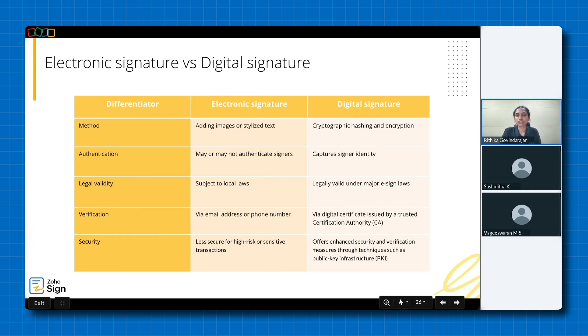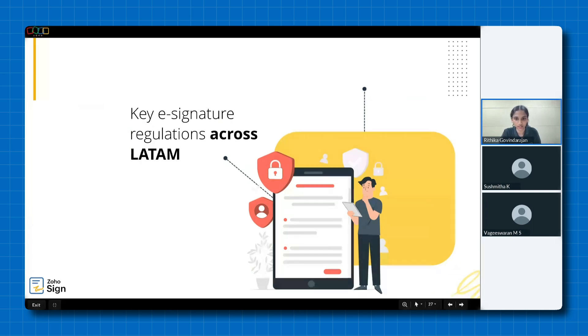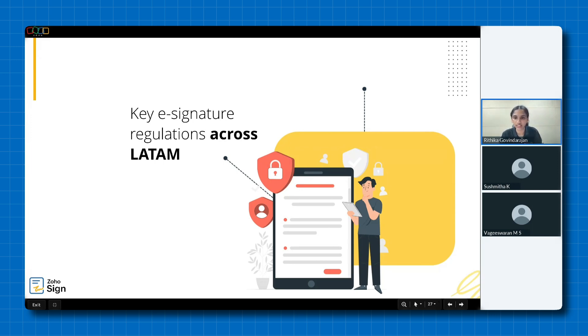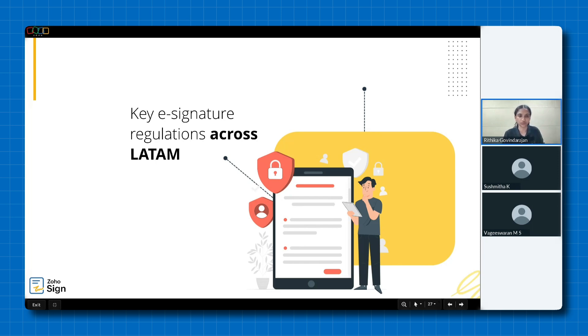Before we delve into the highlight of today's webinar, the key e-signature regulations across Latin America, let's take a quick poll to understand your familiarity with the legal requirements for e-signatures. On your screen, you'll see the question, how familiar are you with the legal requirements for e-signatures? You can choose from the following options: very familiar if you have an in-depth understanding of the regulations, somewhat familiar if you have a general idea but would like to learn more, and not familiar at all if this is all entirely new to you. Please take a moment to select the option that best describes your level of familiarity with e-signatures.